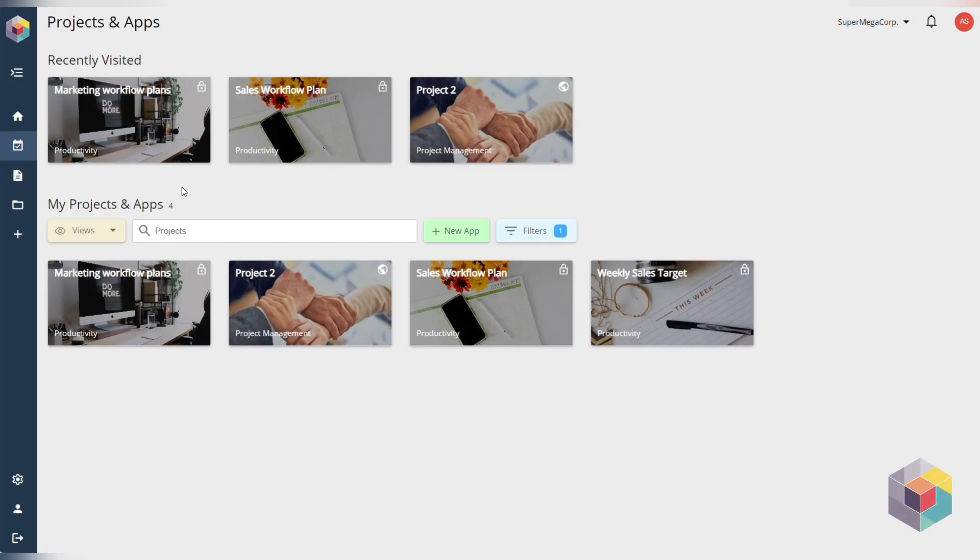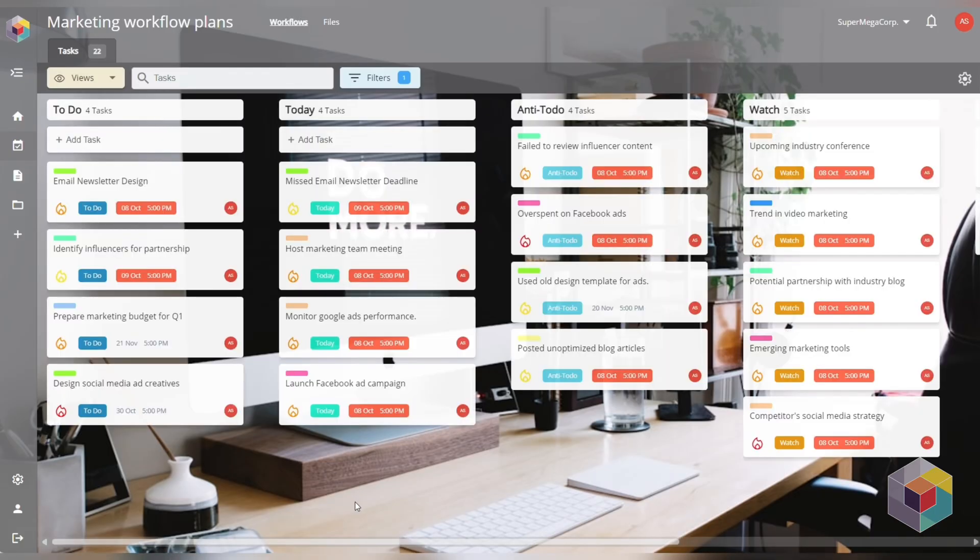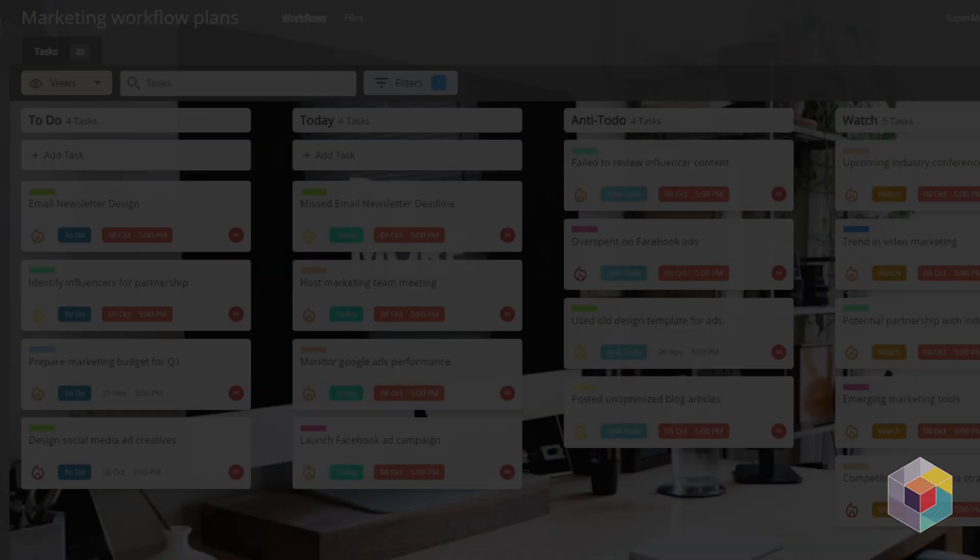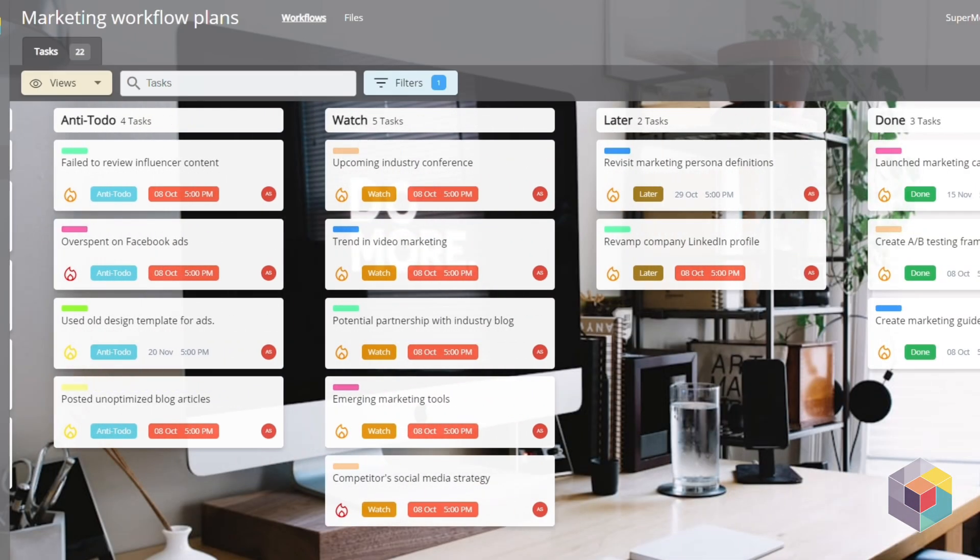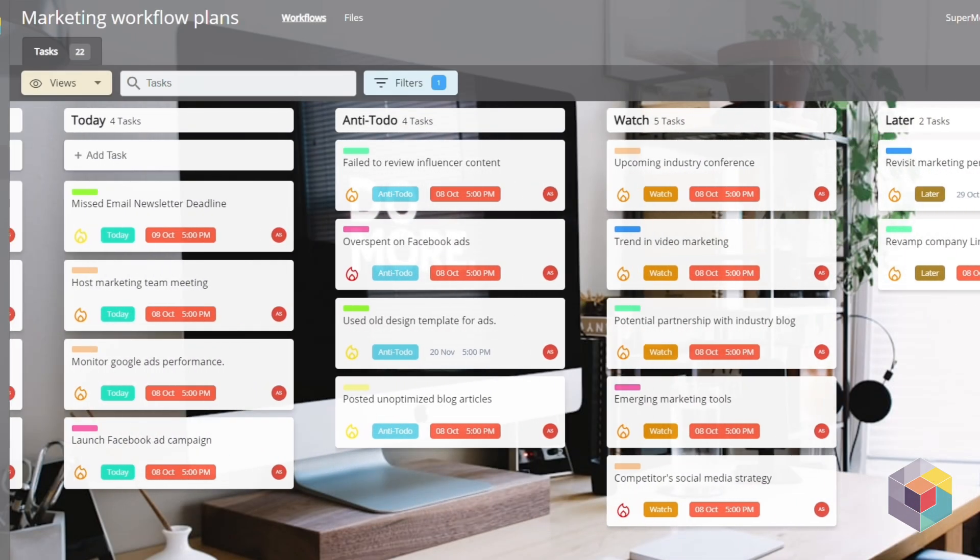The methodical Marc Andreessen productivity system lets you categorize your tasks into one of the following lists: To Do, Today, Ante To Do, Watch, and Later.